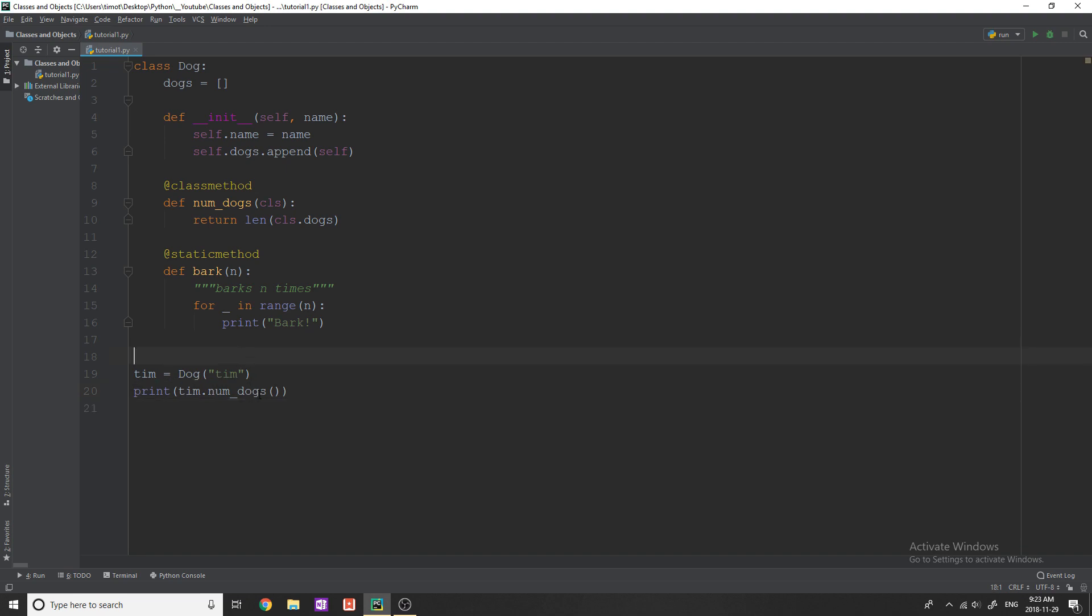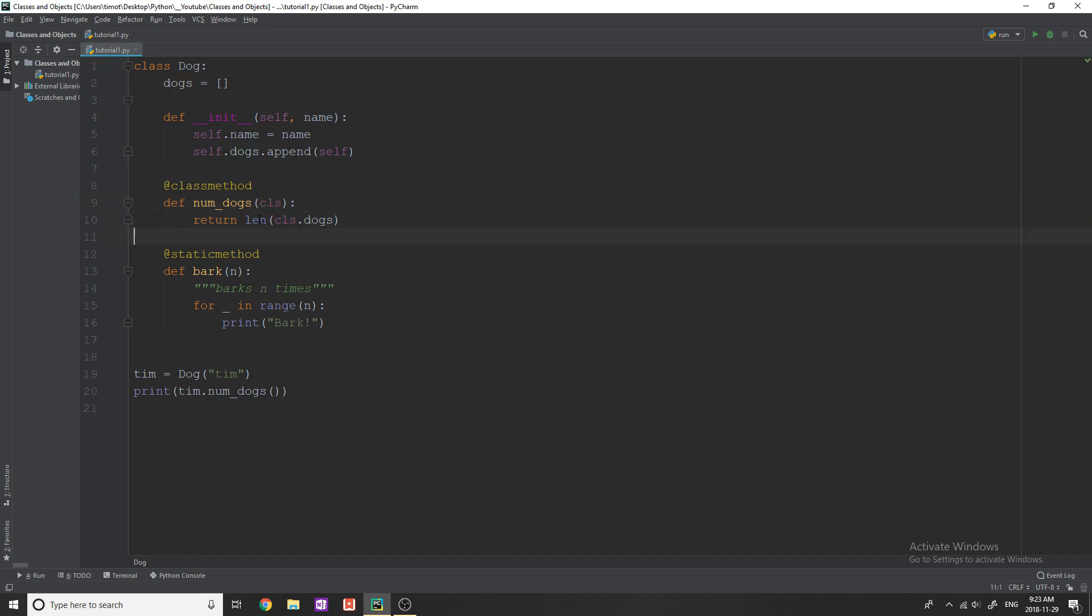Now static methods are a little bit different. They actually don't need the class to be called. So it doesn't pass in the class. That means that you can't reference anything within the class. The whole point of having this class passed in, when you call this method,